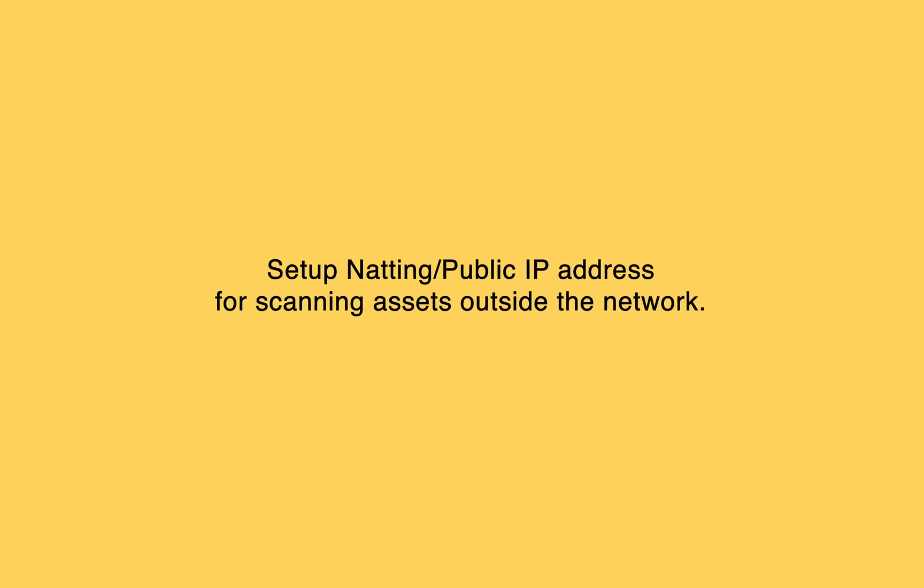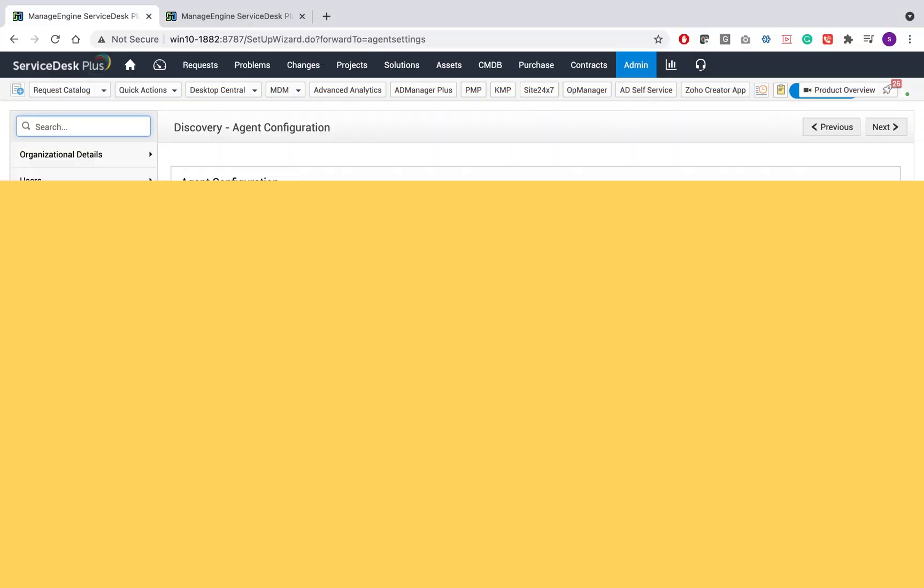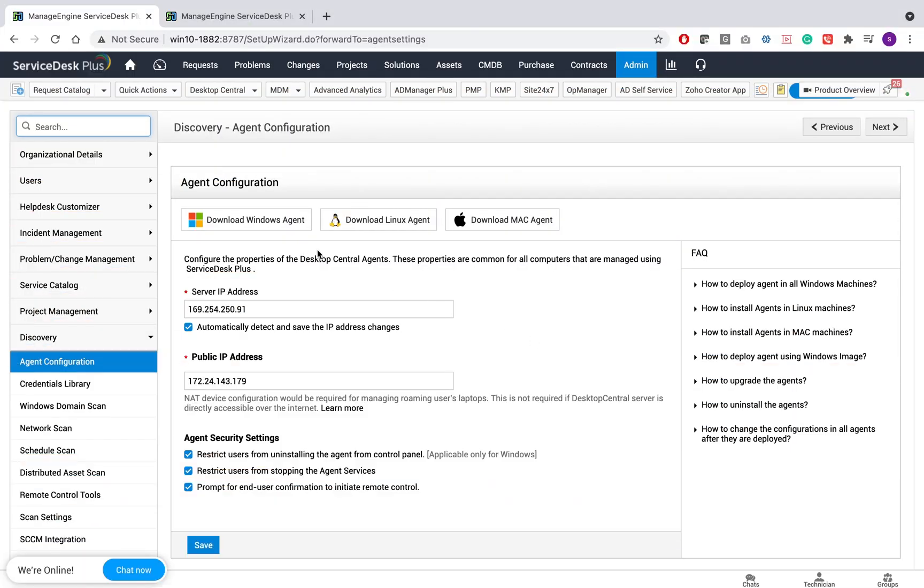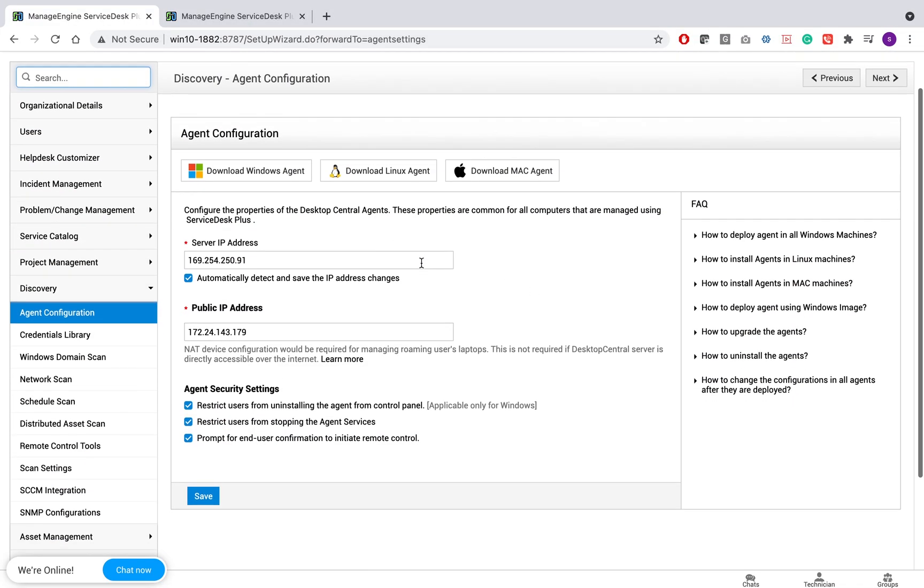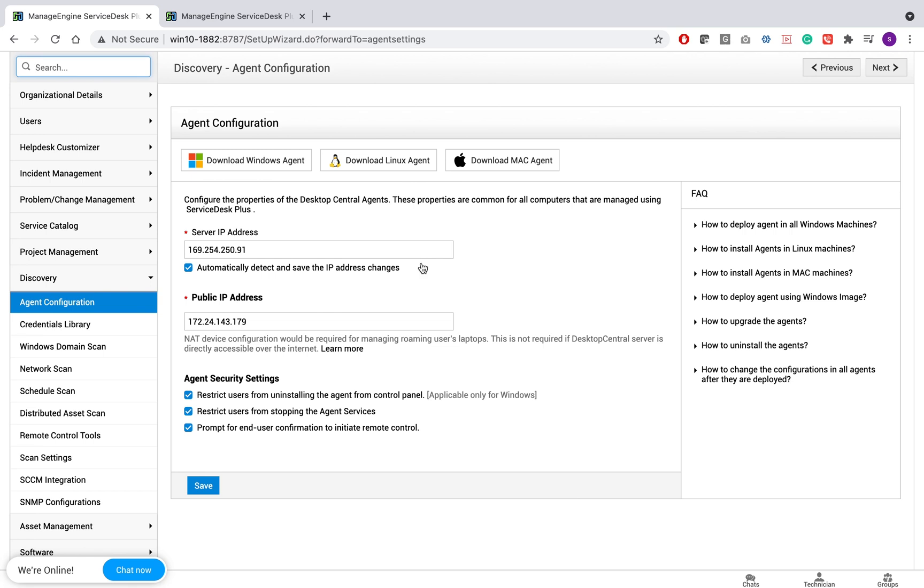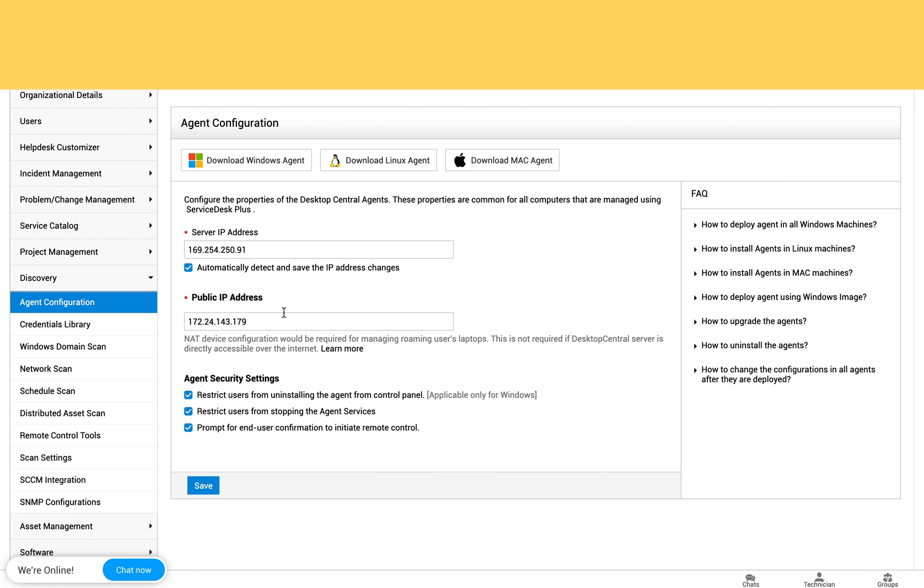Set up NATing or public IP address for scanning assets outside the network. After successful configuration and deployment of agent into the target workstations, ServiceDesk Plus has a provision to configure desktop central's server IP address and its public IP address. Make sure you add the desktop central's server IP, and if there is a public IP address to scan assets outside the office network, add them into the public IP address segment and click on save. This way, you can scan assets both within and outside your network.